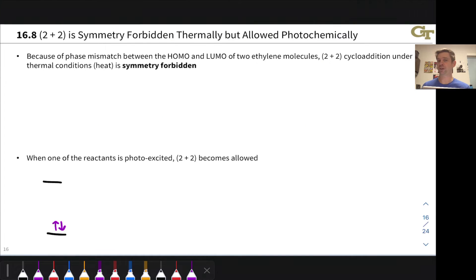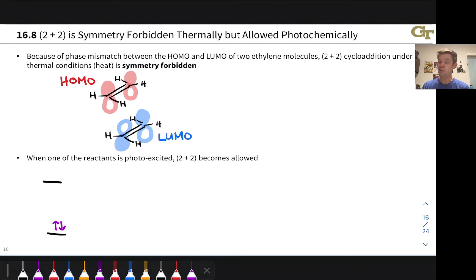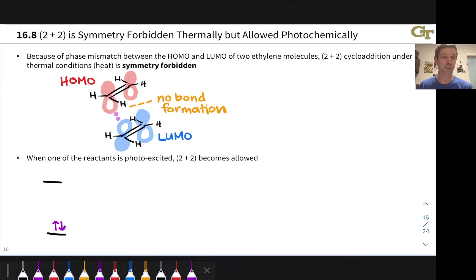Now, the 2 plus 2 cycloaddition is a different story. A 2 plus 2 cycloaddition involves, for example, two ethylene molecules reacting with each other. If we try to think about this in terms of the HOMO of one ethylene molecule overlapping with the LUMO of another, we run into a problem. There is constructive orbital overlap on one end — unshaded on unshaded — but on the other side, we have unshaded on shaded. No bond formation there, because there's no constructive orbital overlap. So we're not able to form both bonds at the same time in a 2 plus 2 cycloaddition. It is what we call forbidden.